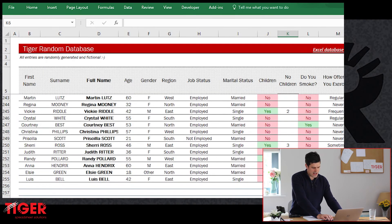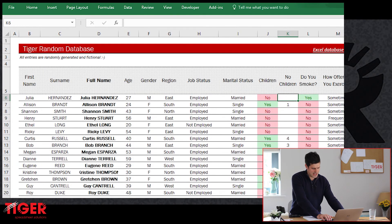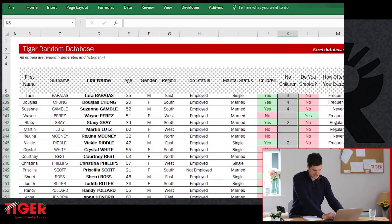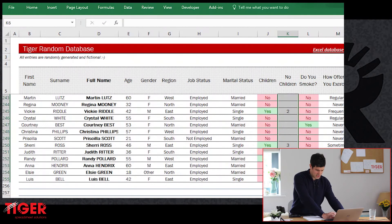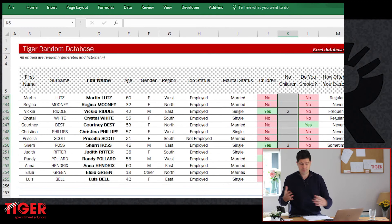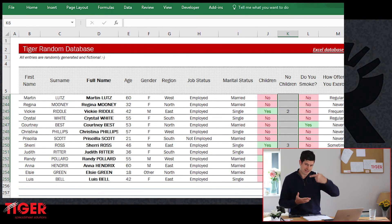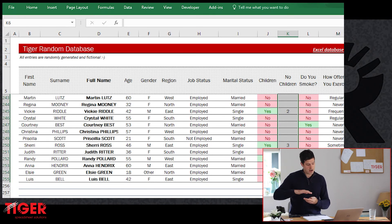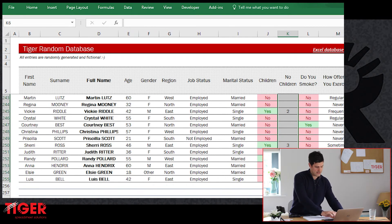We can check that by going back to the data sheet, selecting the column K range manually, and looking at the bottom right-hand corner of Excel. It will show the sum of the selected values, and it says sum 262 — confirming the formula is correct.